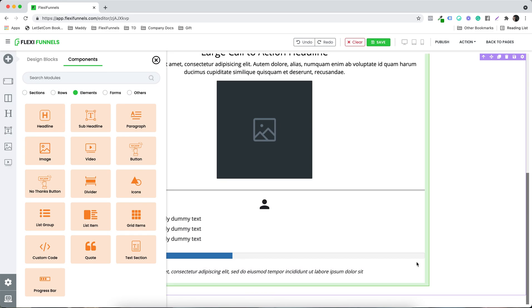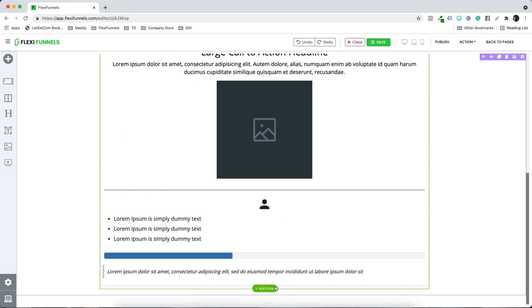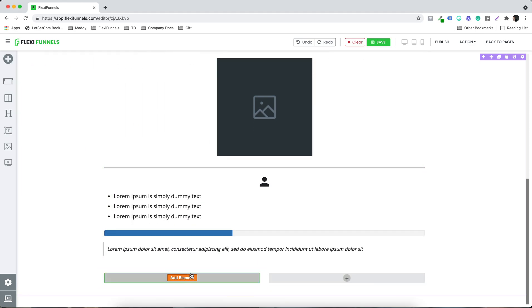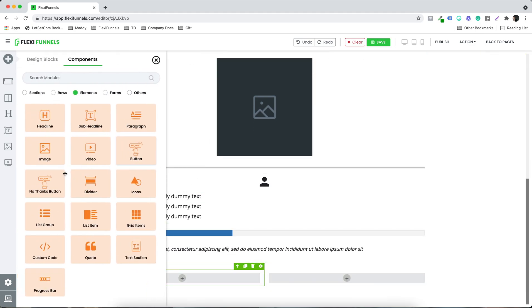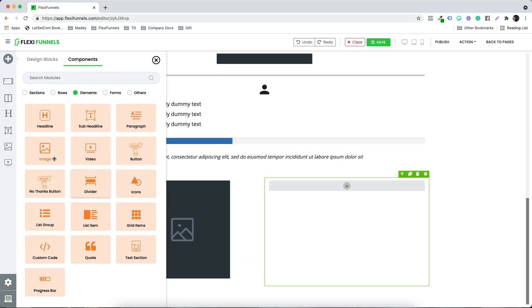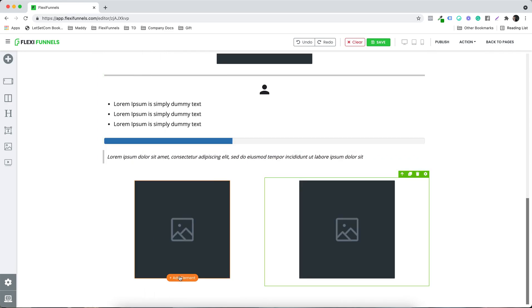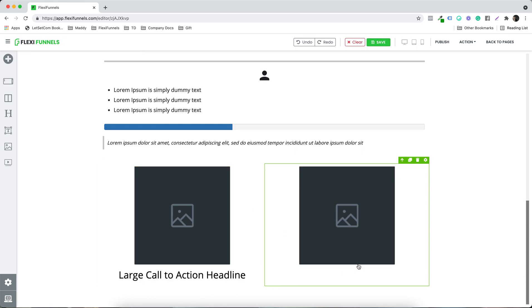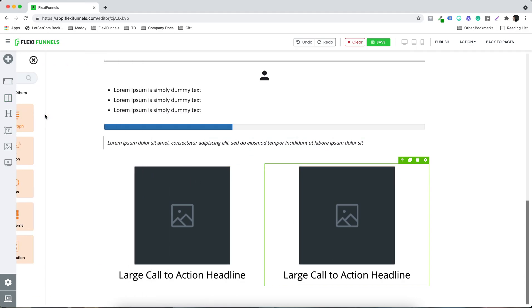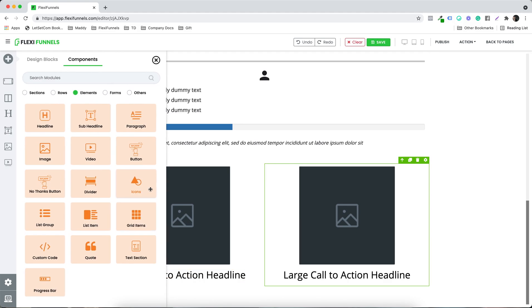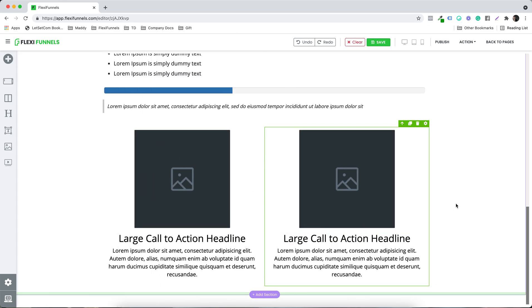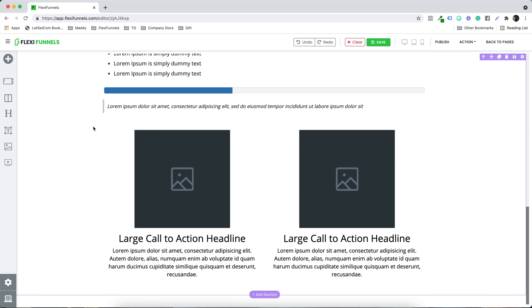Let's suppose I want to add another row which is like two column. I want to add an image over here and another image over here. And let's say I can give a headline right below this image — for example, I'm adding a testimonial. So this is how it's looking like a testimonial section. A paragraph over here and another paragraph over here — this is how you can make your testimonial section.